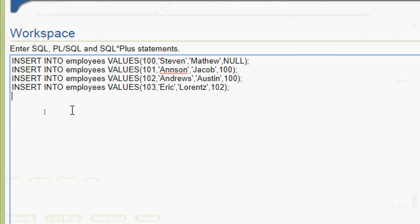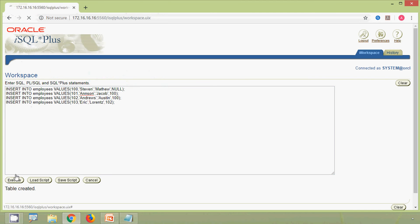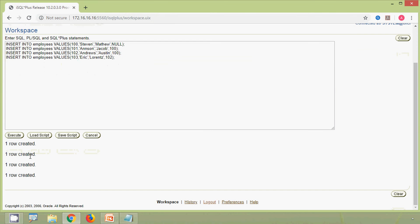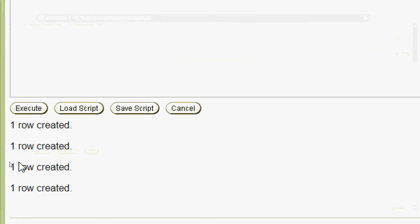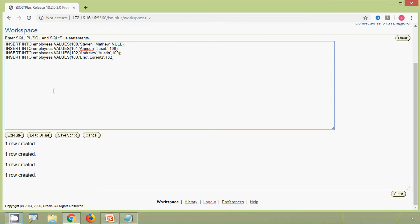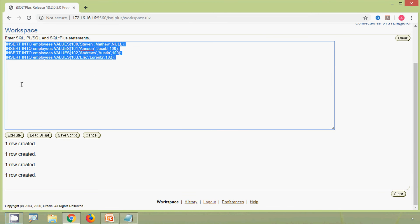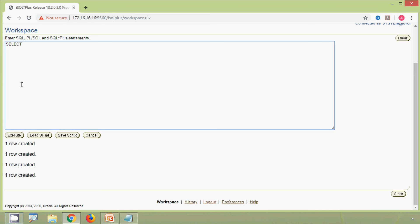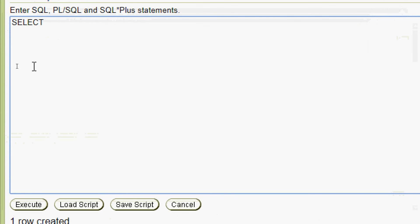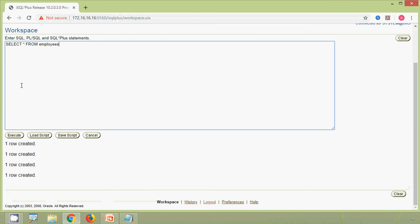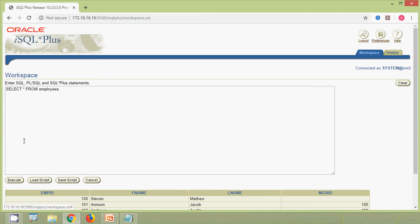Now we will insert some rows into the employees table. We are going to insert four rows, and here we can see those rows inserted. Now we will verify our table employees: SELECT * FROM employees, and we can see the result set here.